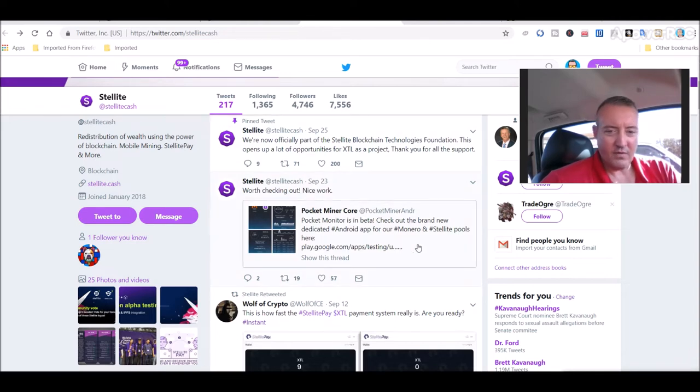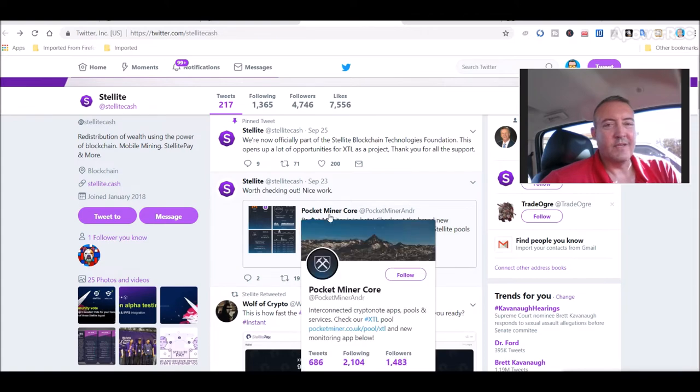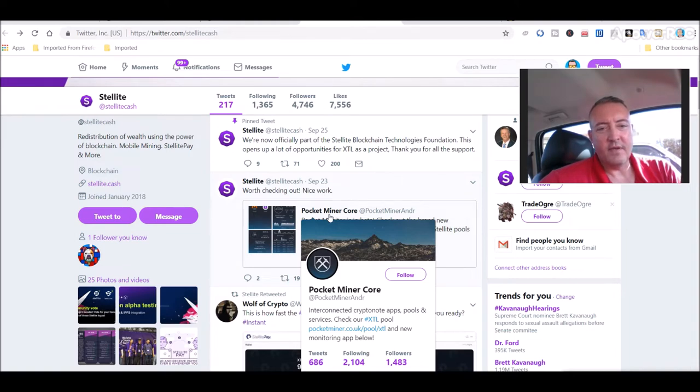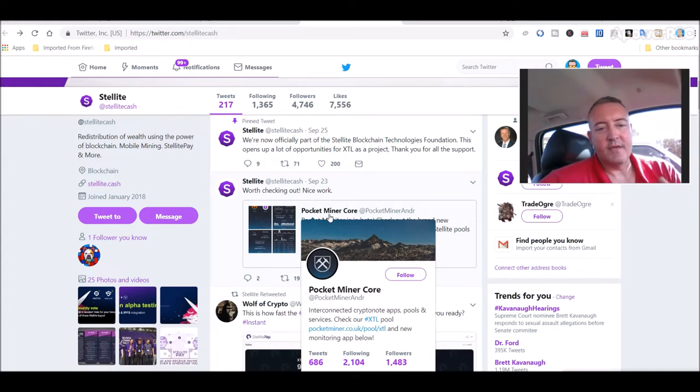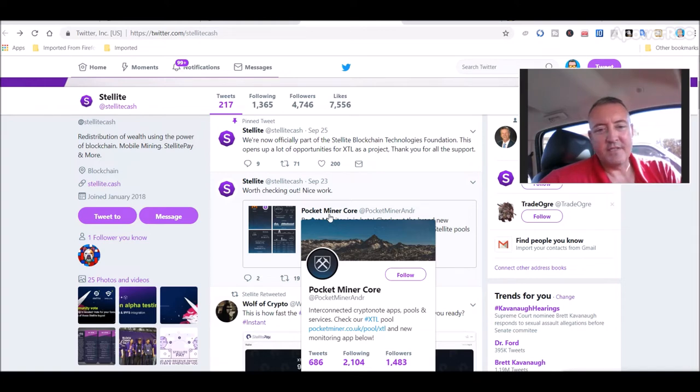A few days before that, the pocket miner core came out. Pocket miner core is in beta. Check out the brand new dedicated Android app for the Monero and still light mining pools. All this really does is let you monitor the pools you're actually using if you're using mining still lights or Monero. So it's just kind of a way without having to go to the actual website. You can just pull up your phone and check out the pool, make sure you're existing online, hashrate, etc.